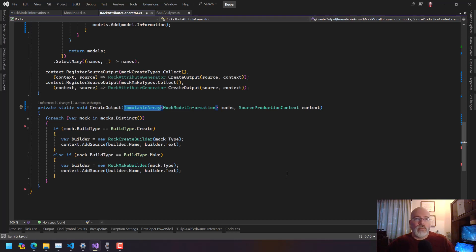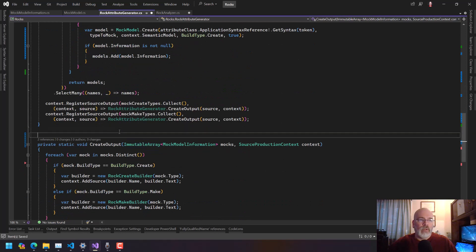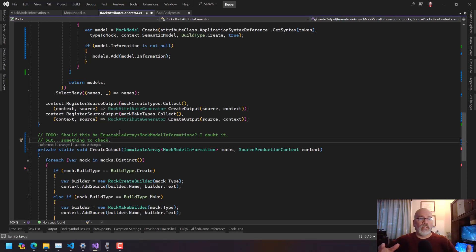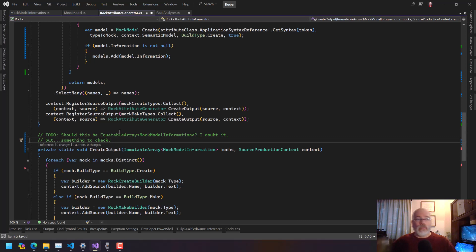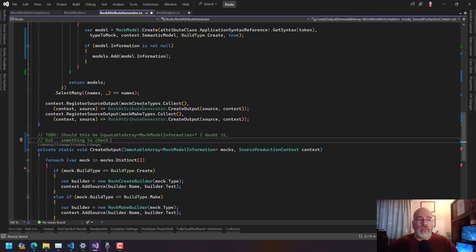That is a question though that I want to go okay — let's put in a TODO: 'Should this be an EquatableArray of MockModelInformation?' I doubt it, but something to check. I don't think you really care that you're producing an equatable array of all these things, and what comes out of Collect is an ImmutableArray.